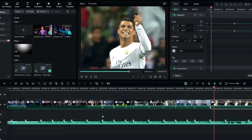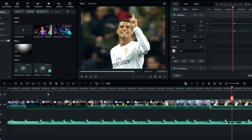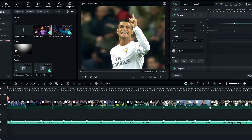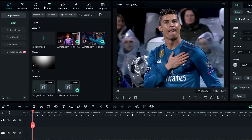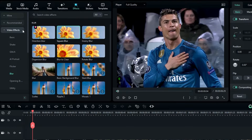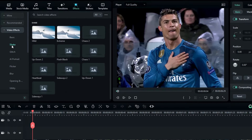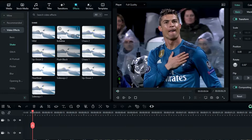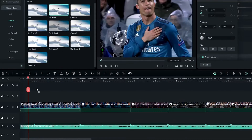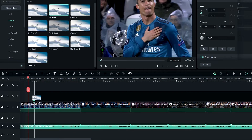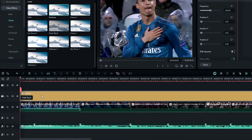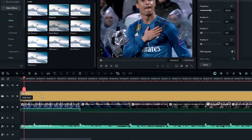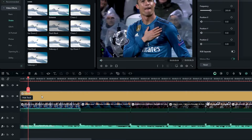Now our zoom out animation is complete. Next we need to add our shake and blur effects. Go to the Effects tab, select Video Effect, then select the Extreme effect and add it to the timeline. I take a six-frames-long part on this layer.